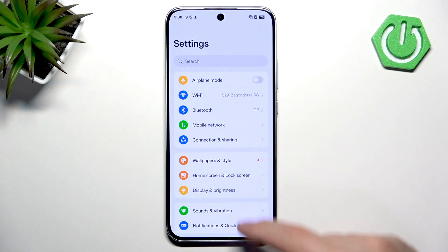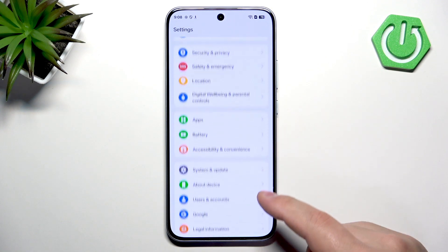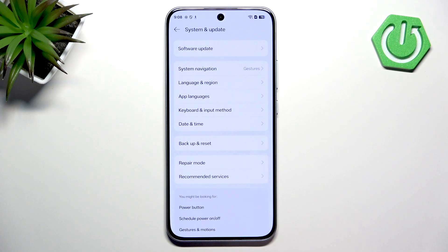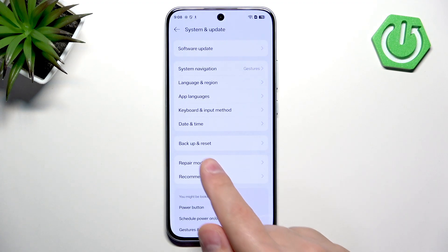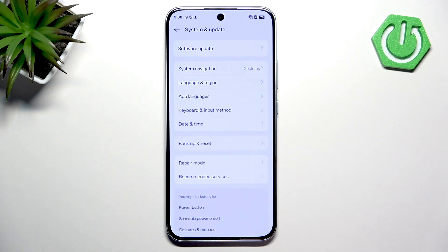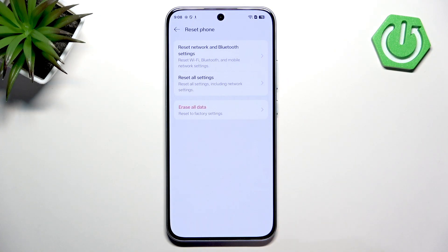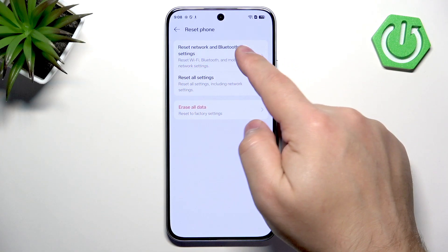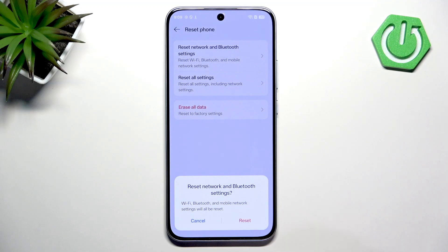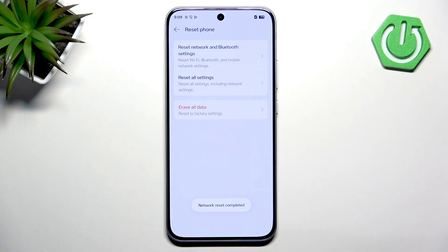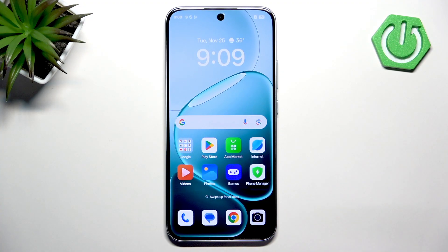Then find the option called System and Update and tap on it. Then tap on Backup and Reset, and finally tap on Reset Phone. Here, find Reset Network and Bluetooth Settings, tap on this option, tap on Reset, and wait.